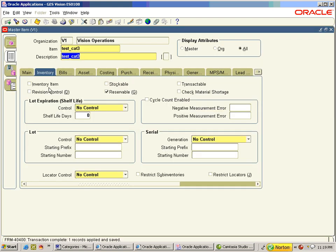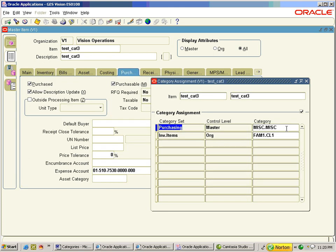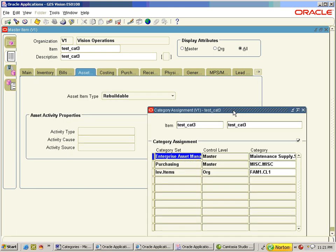The item is assigned to the Inventory functional area and its DCS/DCC combination is enabled. We have now opened the Purchasing area and the second entry is there. Asset item type is Rebuildable and the Enterprise Asset Management (EAM) DCS/DCC combination is enabled.